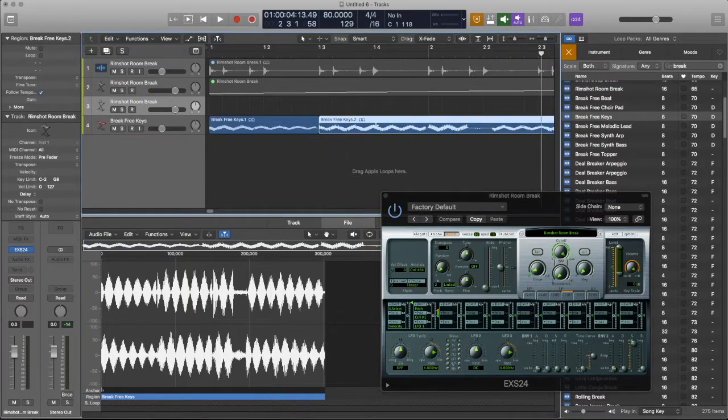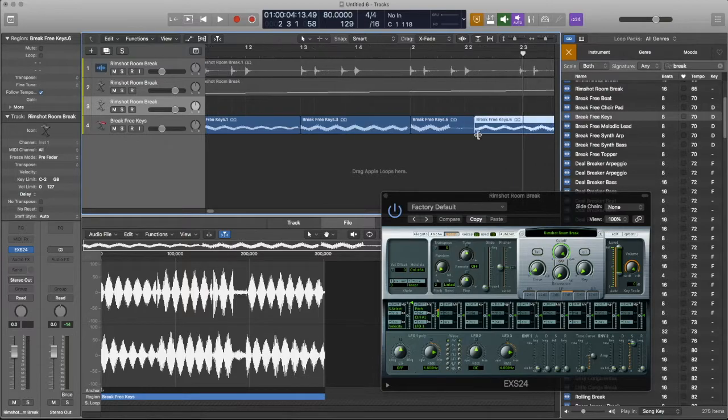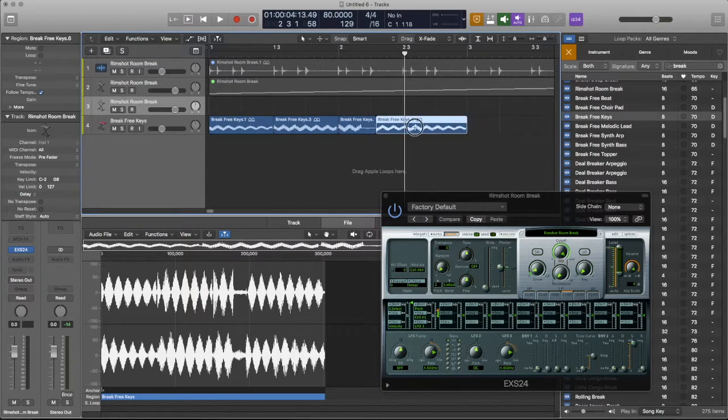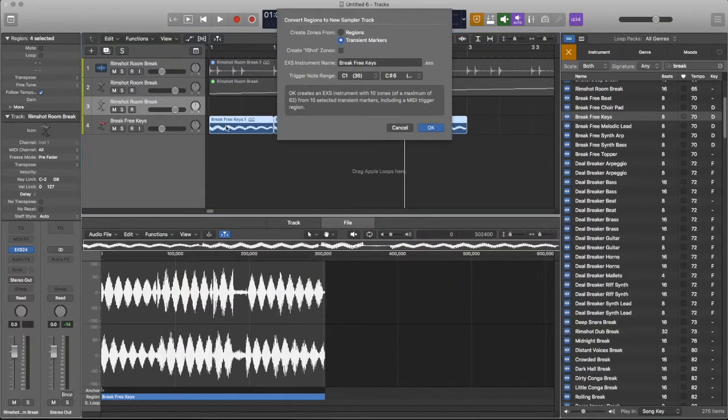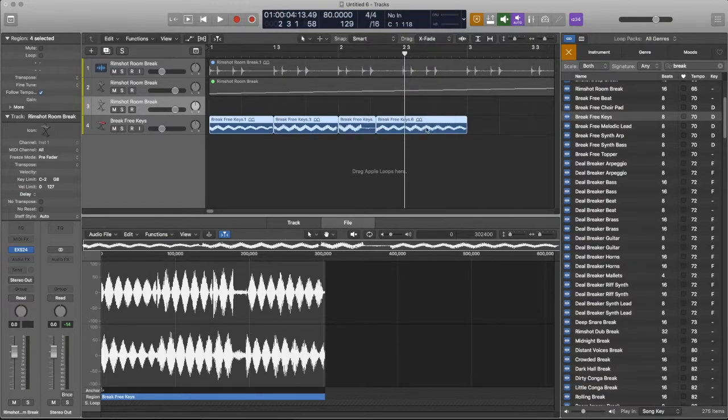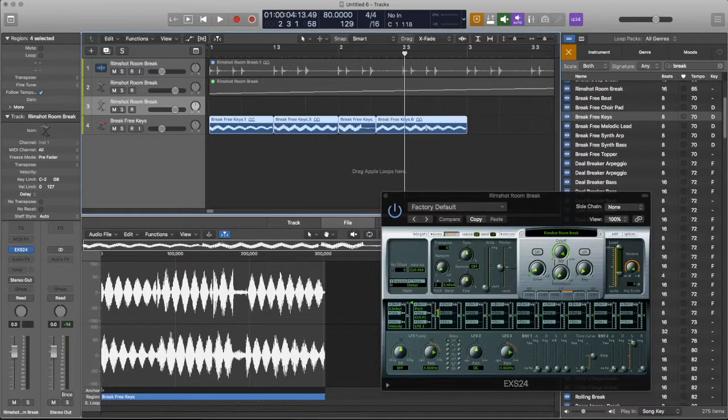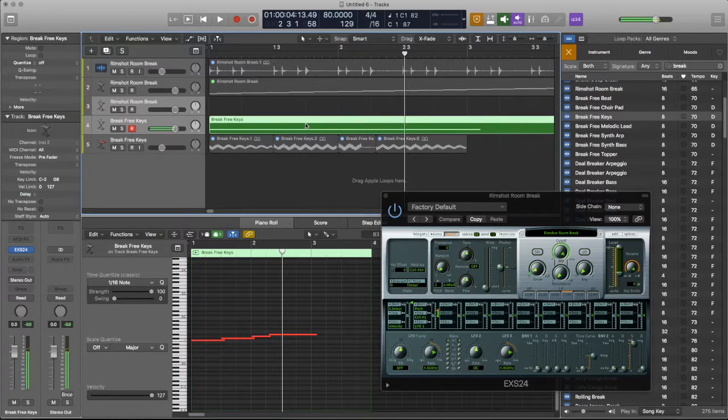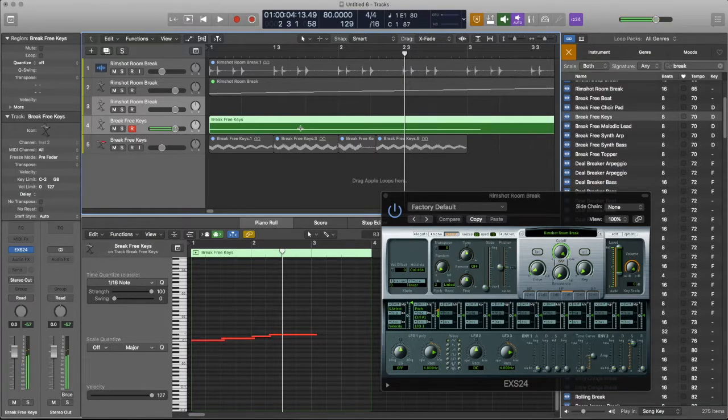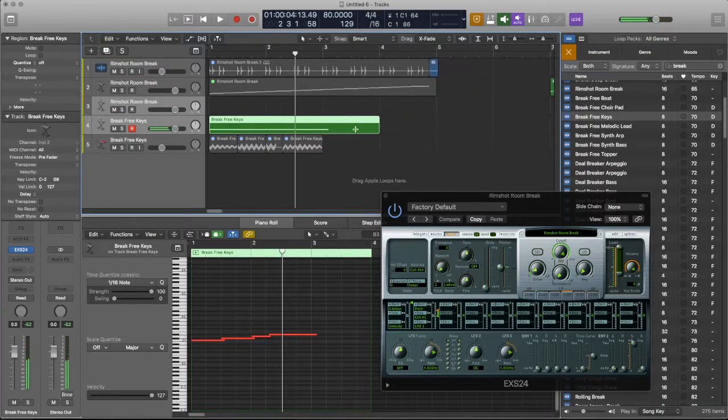So forget the transients. Let's go and just chop it. Chop it where the chords are at. And what we're going to do is control E. Go by regions. All right.